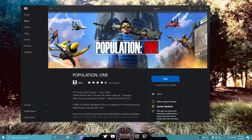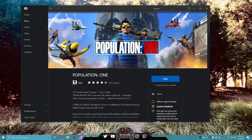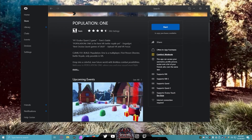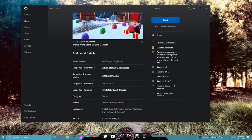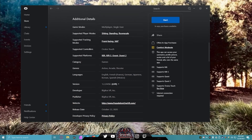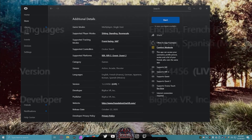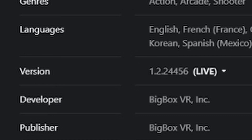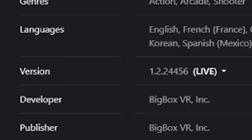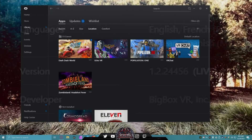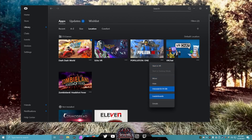Next, you need to make sure you have Population One installed on Oculus — this is a very important step obviously, because this is what we're trying to play. You need to make sure that you have the 1.2.24456 update, which is currently the live build and will have everything you need. Come here, hit this dot, and go to Details.